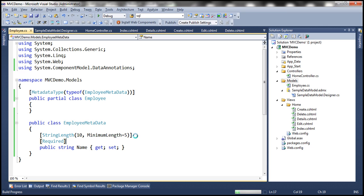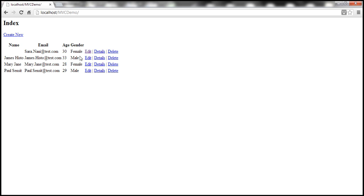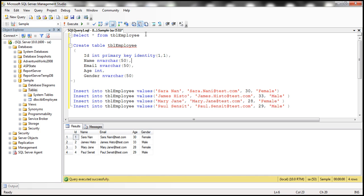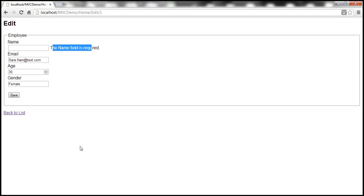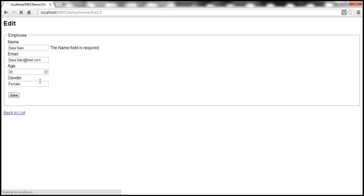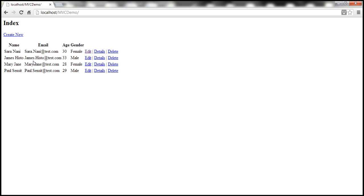Let's build the solution and click Edit. At the moment, the name for the employee with ID 1 will be saved as null. When we try to save it, we get an error: 'The Name field is required.' So the Name field is required, the minimum characters is 5, and the maximum should not be more than 10. Let's provide valid input and click Save — we are able to save it successfully.